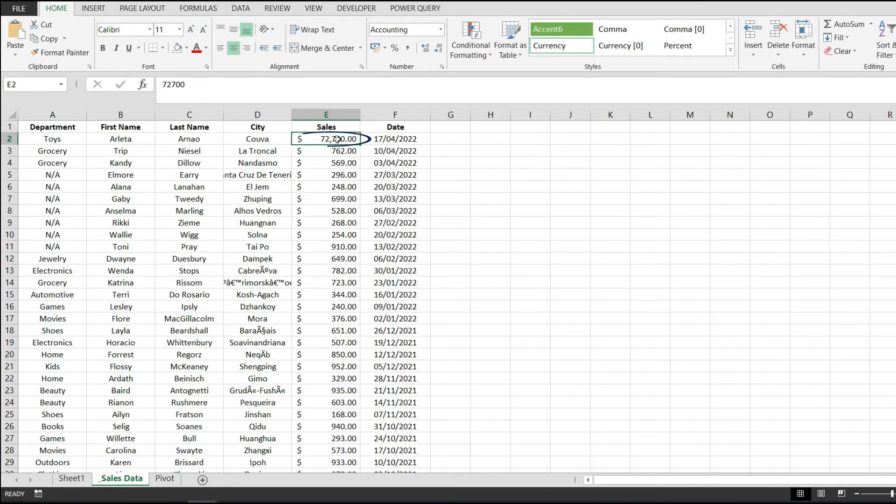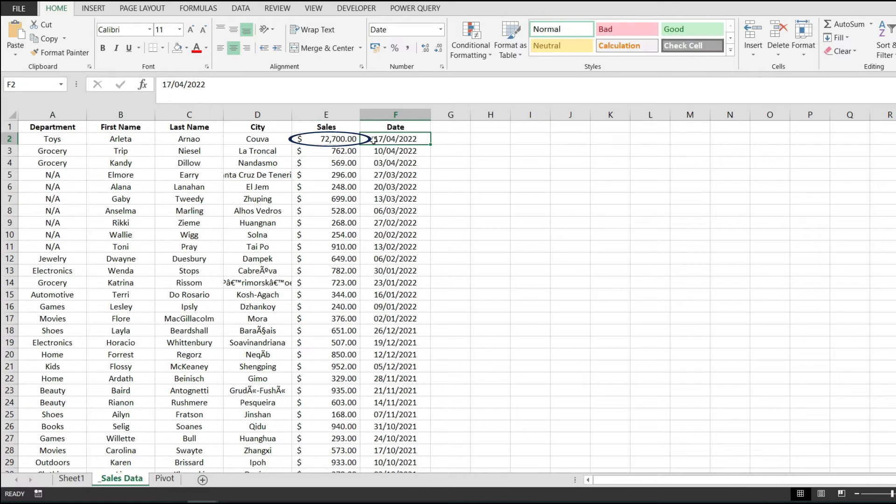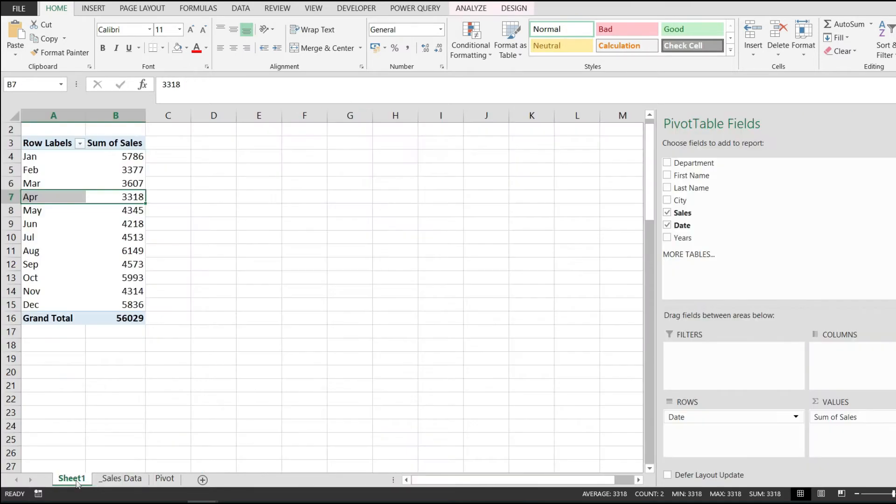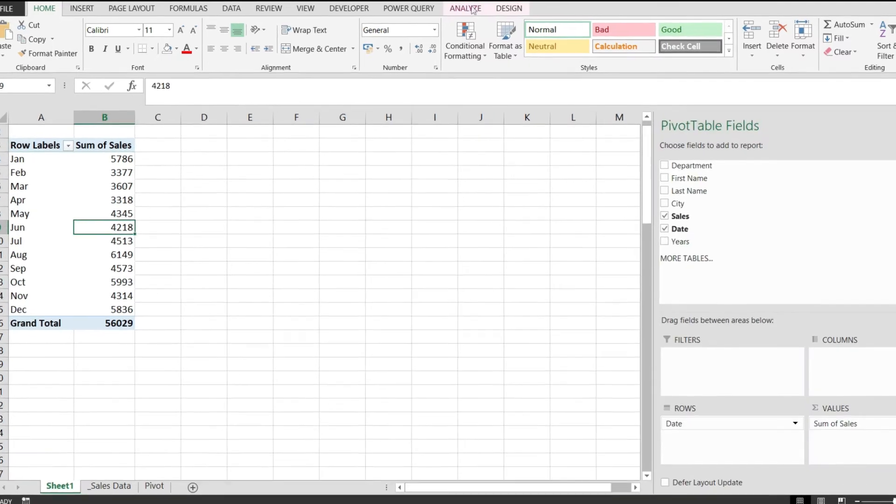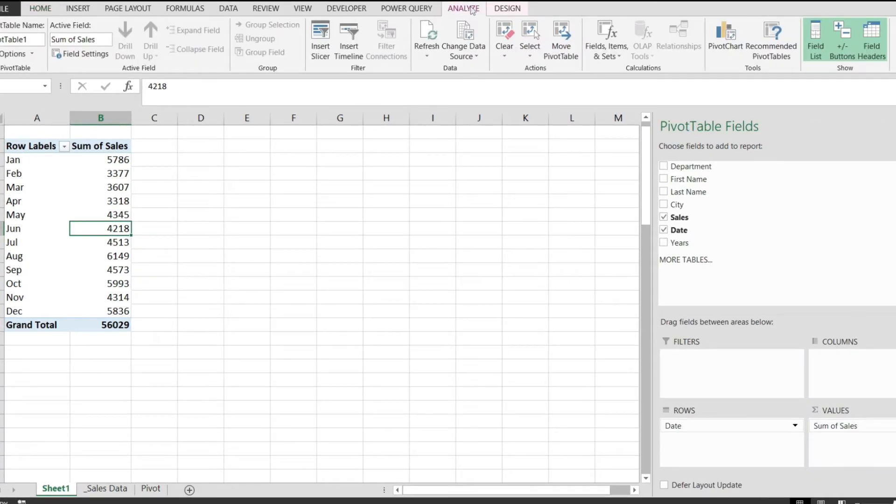Now to refresh the pivot table to bring the new data in, it's actually a pretty straightforward process. All you have to do is click anywhere on it, go to the Analyze tab, and just click on the Refresh button. This will bring the new data and calculate the grand total and the sum right over here.